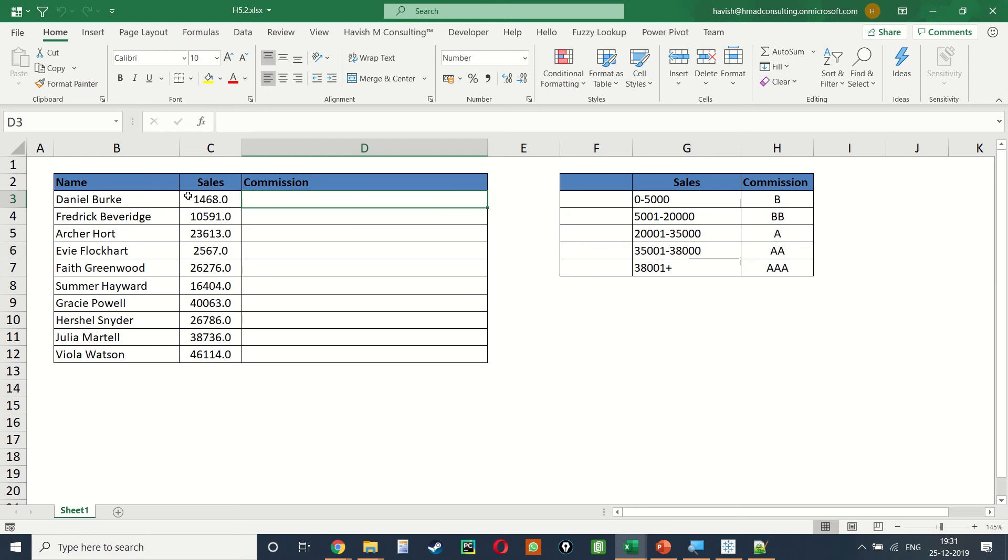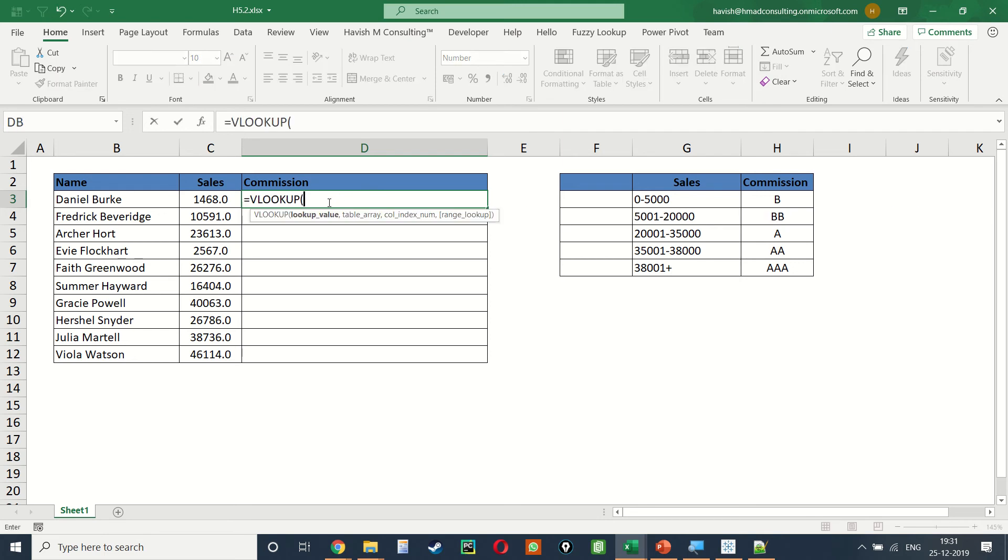Now to find out if 1468 falls into any one of these categories and then assign the appropriate commission, we can either use four if statements or we can write equal to VLOOKUP. The problem here is that 1468 doesn't exist in these range of numbers given in column G because these are not numbers at all.